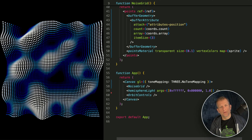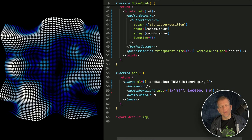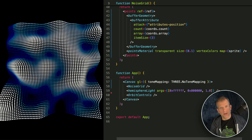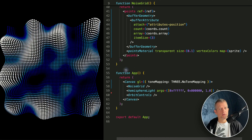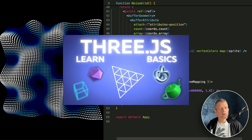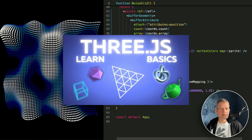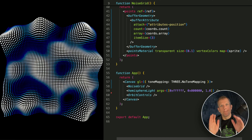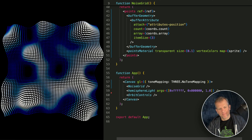If you like this tutorial, please share it with your friends — it really helps my channel grow. Also check out my course, Learn3JSBasics, available now. Thanks so much, bye.